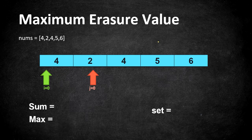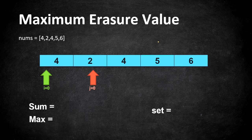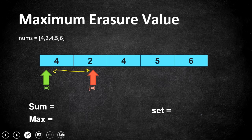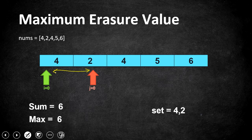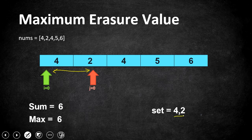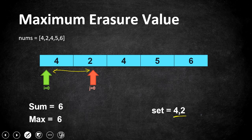So let's update our three variables. Now sum is nothing but what are the elements between the window size i and j. So let's update sum and max is nothing but the maximum value so far and here in set we have updated the values we have encountered which is four and two.